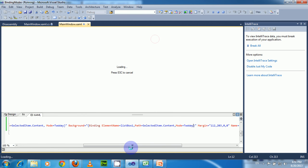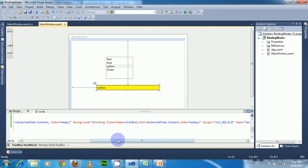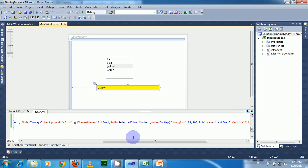In summary, the Mode property has four options: OneTime, OneWay, OneWayToSource, and TwoWay. When the mode is OneWayToSource or TwoWay, there is another property called UpdateSourceTrigger, which defines when the source needs to update. In the next video I will explain the UpdateSourceTrigger property in WPF. You can find other WPF tutorials in my channel.